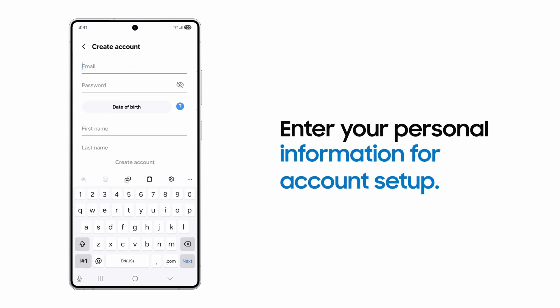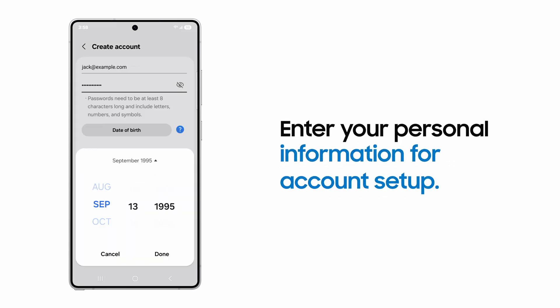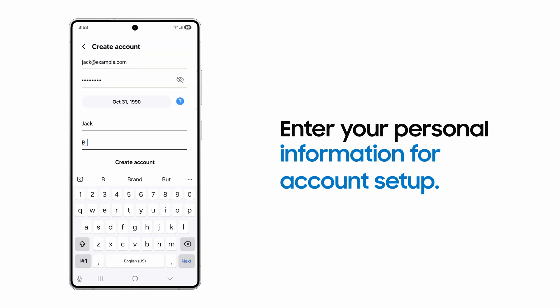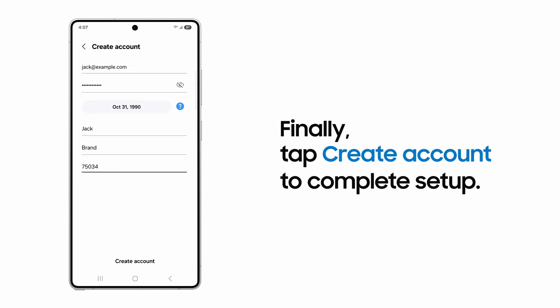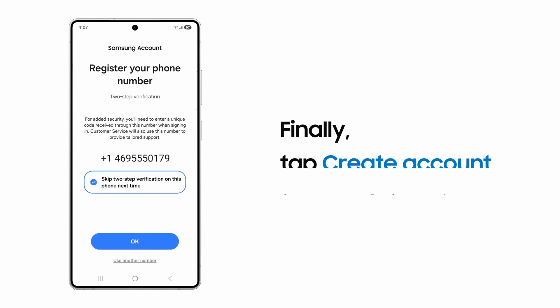Enter your email and password, your date of birth, and your first and last name and zip code. Then tap Create Account.